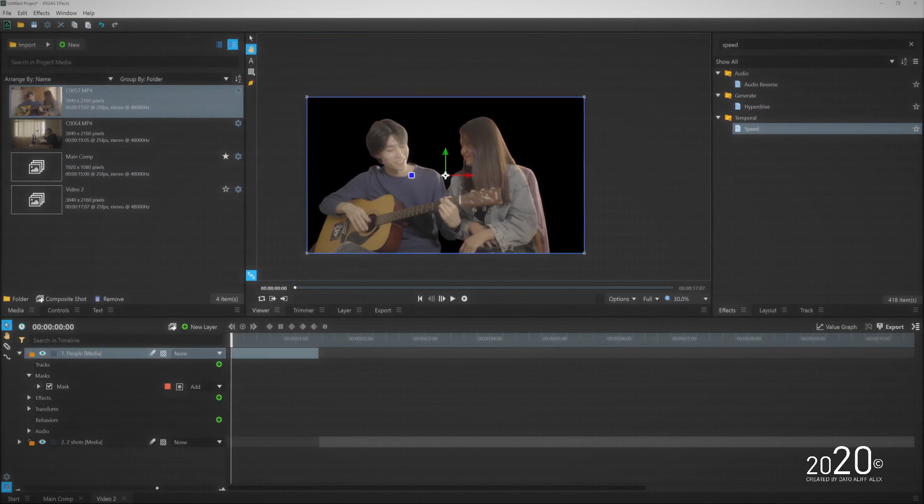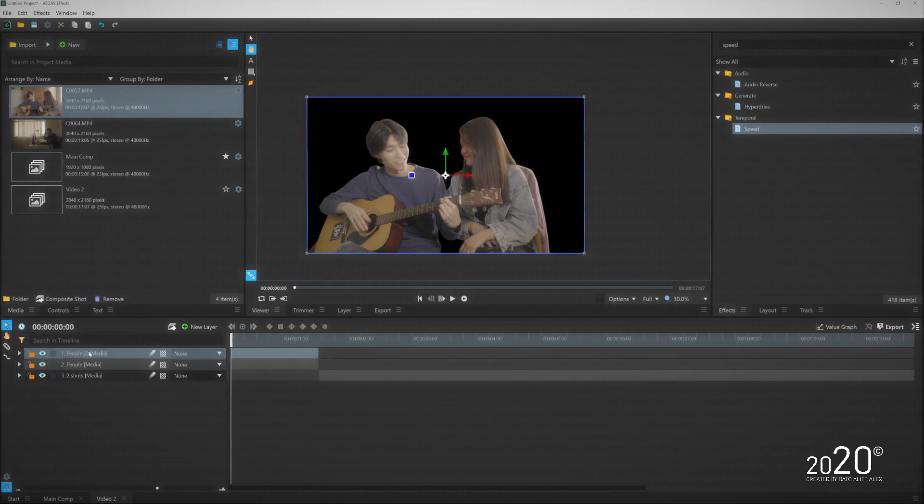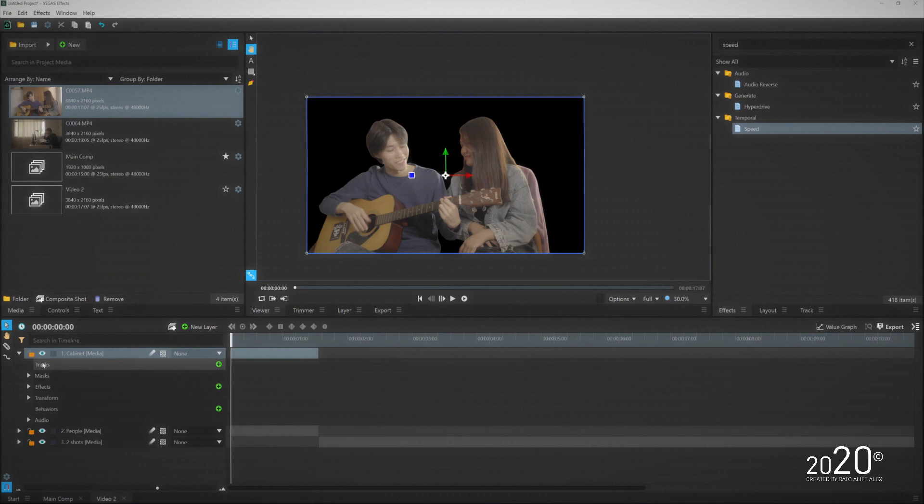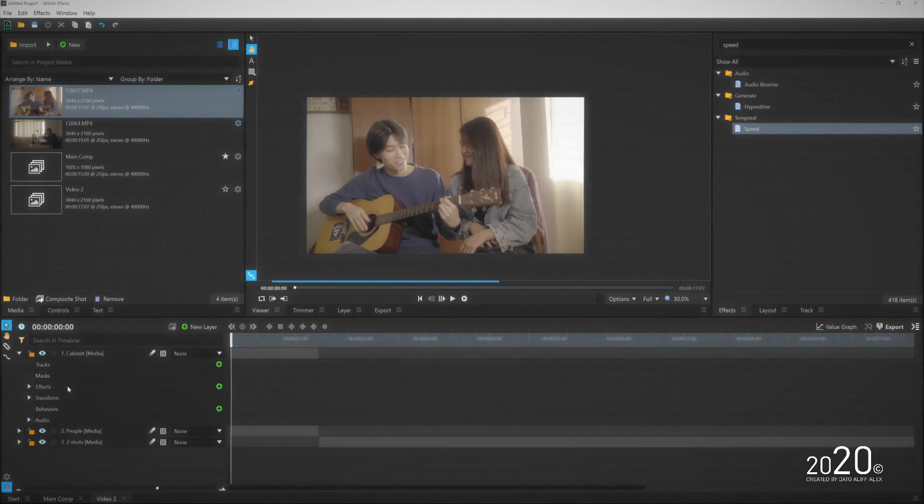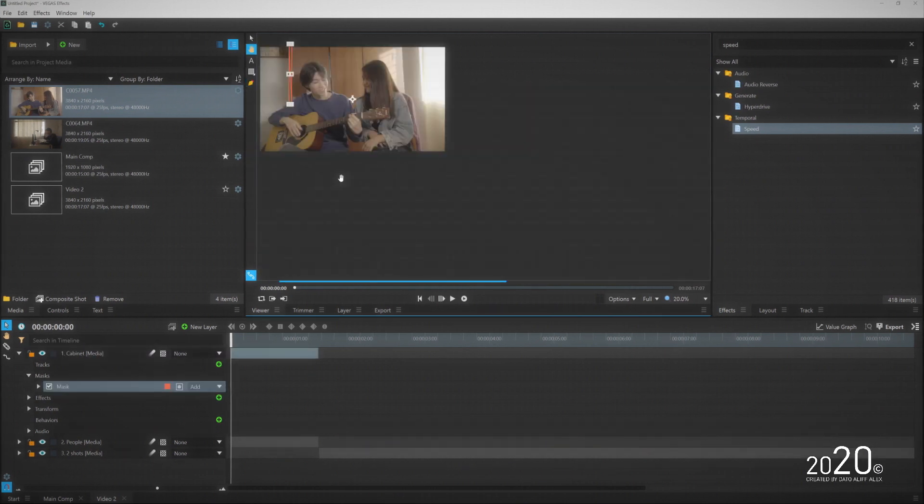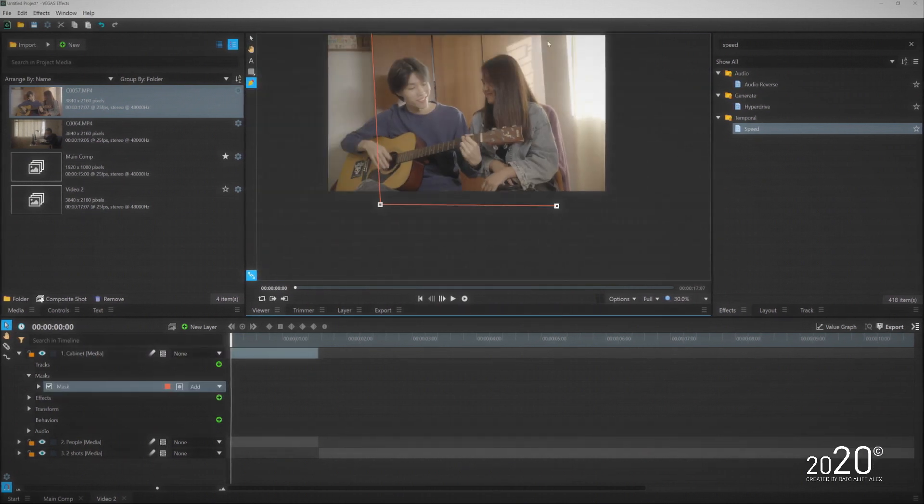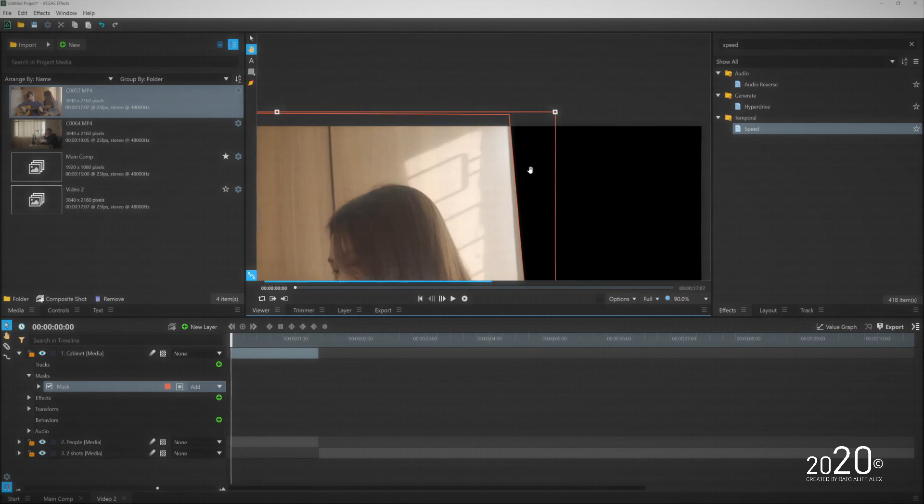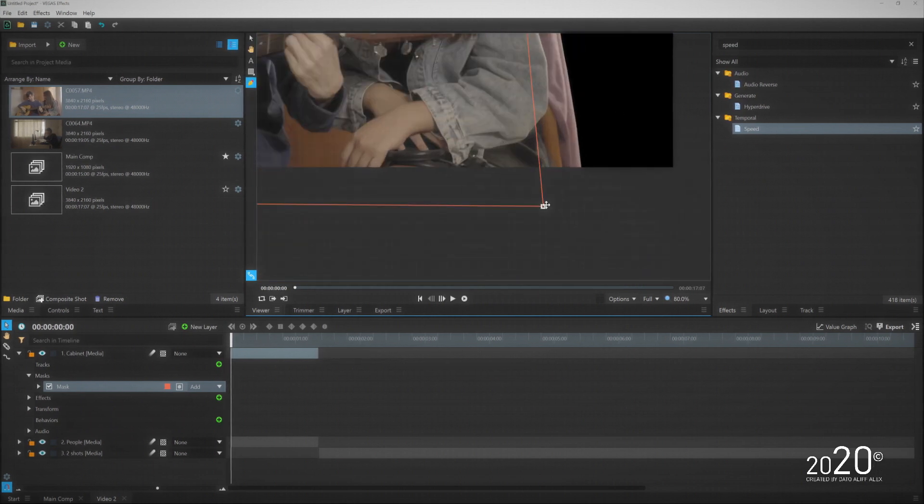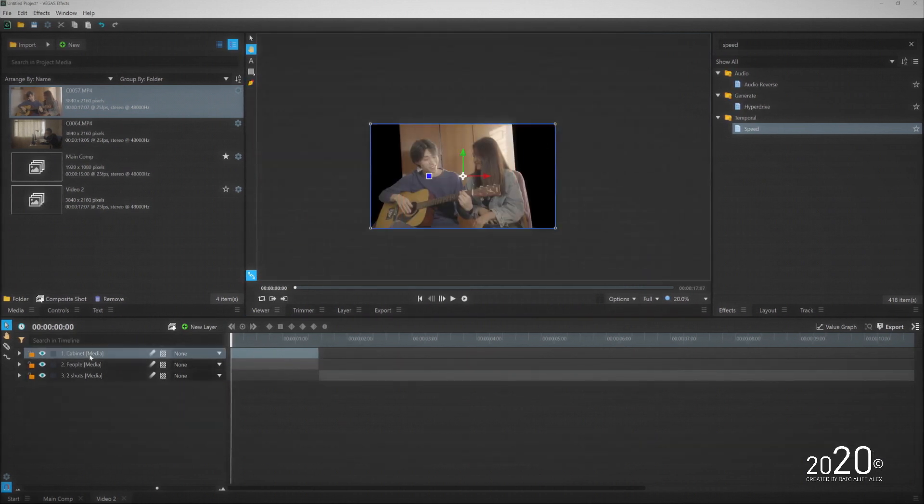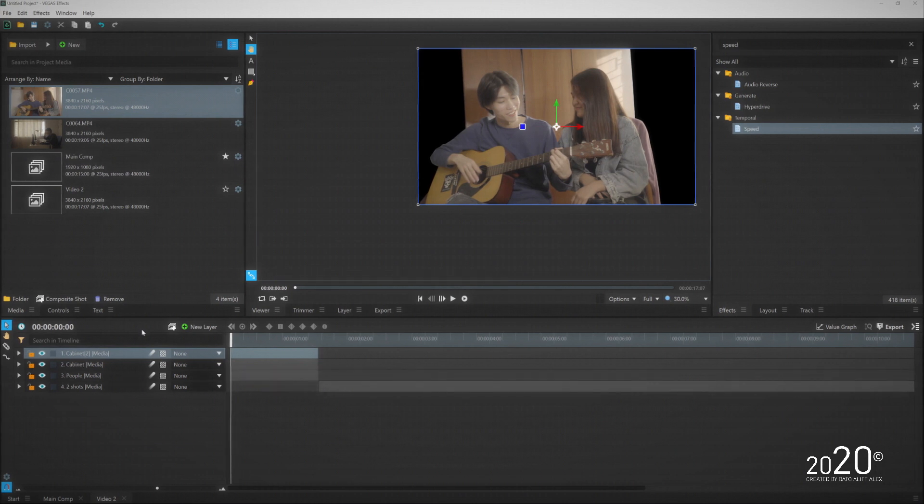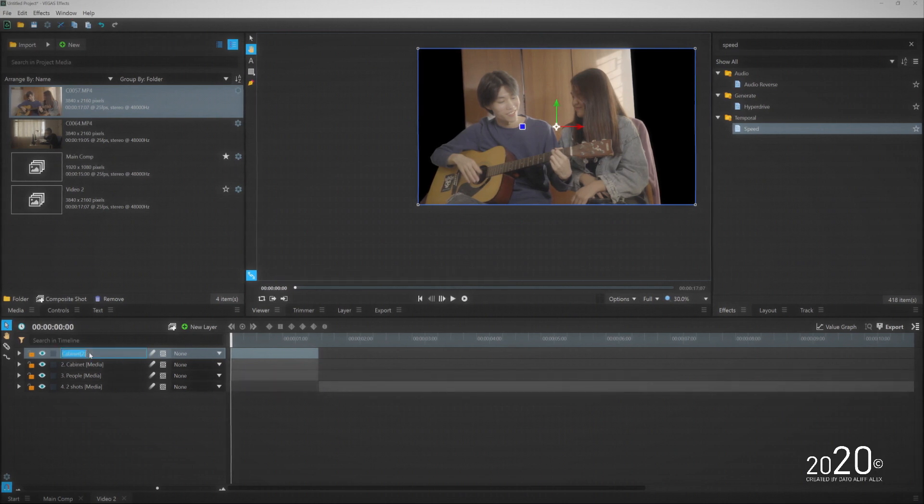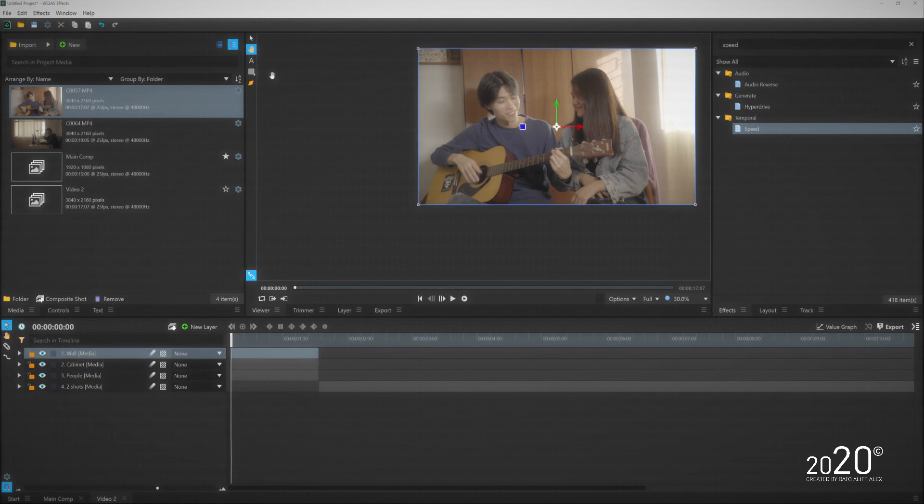I'm going to quickly rename the media and then duplicate this media here and rename it to the cabinet behind it, which is the midground. Delete the mask and repeat the same process for the masking, which in this time I'm going to mask out the cabinet instead. This will be my midground.